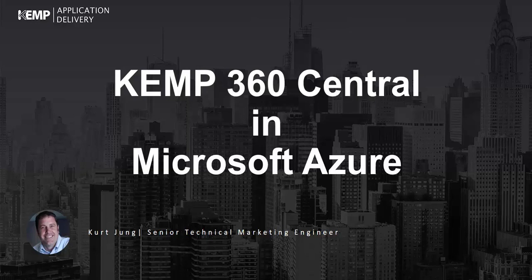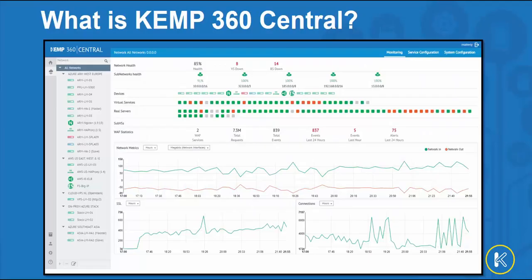In this video I'd like to demonstrate the deployment and configuration of Kemp 360 Central in Microsoft Azure. Before we get started, let's ask the question: what is Kemp 360 Central?